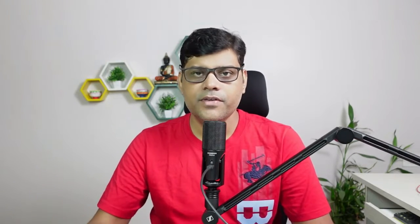From a finance point of view, there will be a customer invoice entry. The accounting entry is: customer is going to debit, revenue is going to credit, and other items are there — let's say tax is going to credit, and some sales deduction is going to debit. Who is going to post this accounting entry? No one manually — the moment the billing document is created by the SD user, automatically this accounting document will be generated as part of our integration.